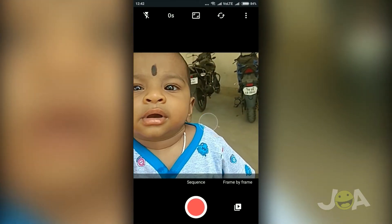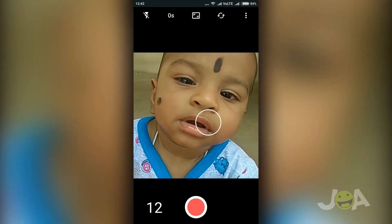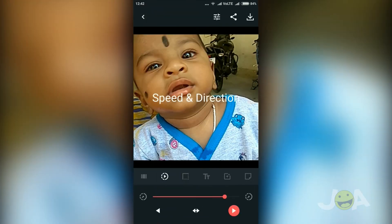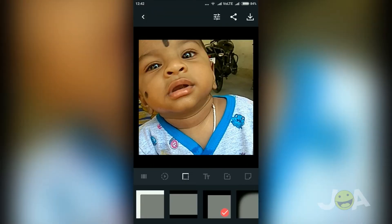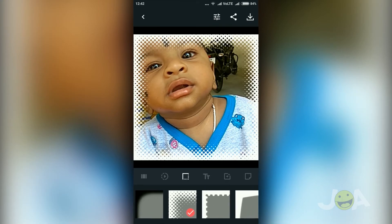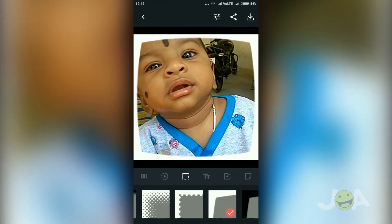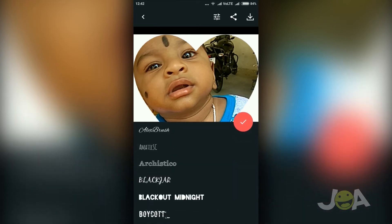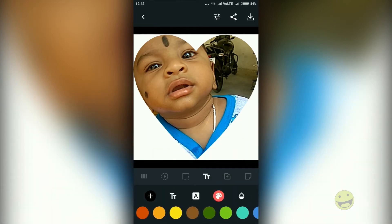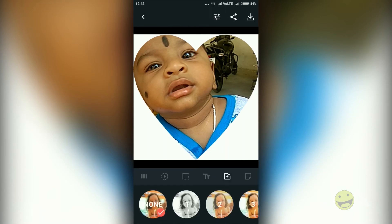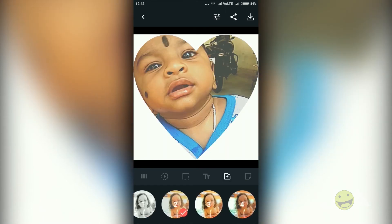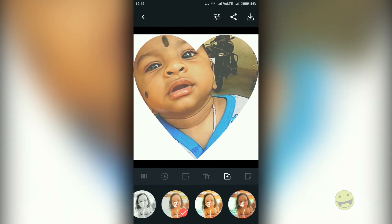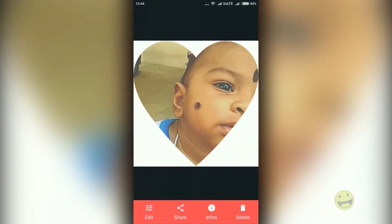In our list, Rank 1 goes to GIFAR. GIFAR is one of the most downloaded and most popular GIF creator apps for Android. You can create and edit GIFs using this GIFAR app. You can also change the speed of the animation, change the borders, and change the effects. GIFAR does not contain any in-app purchases. This app is absolutely free from advertisements.